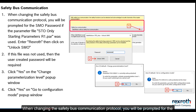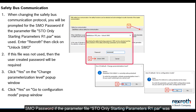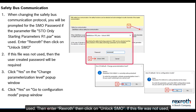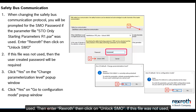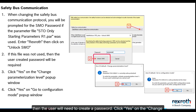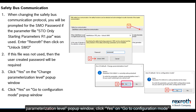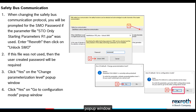When changing the safety bus communication protocol, you will be prompted for the SMO password. If the parameter file STO only starting parameters 1.par was used, then enter RexRoth, then click unlock SMO. If this file was not used, then the user will need to create a password. Click yes on the change parameterization level pop-up window. Click yes on the go to configuration mode pop-up window.